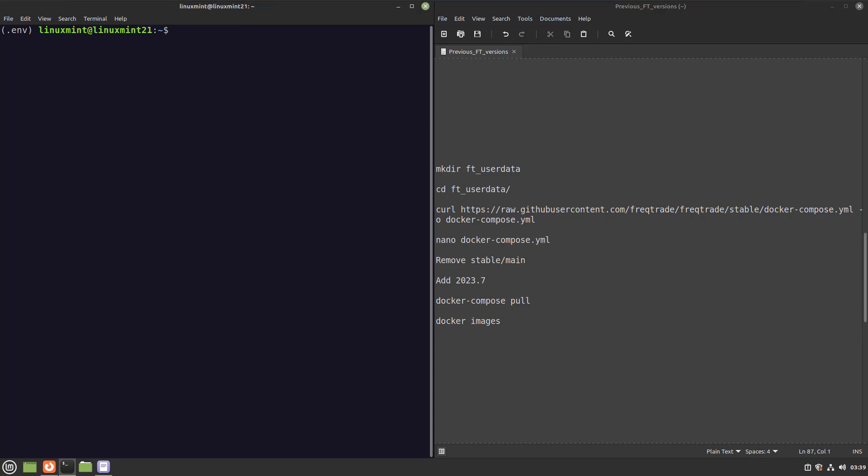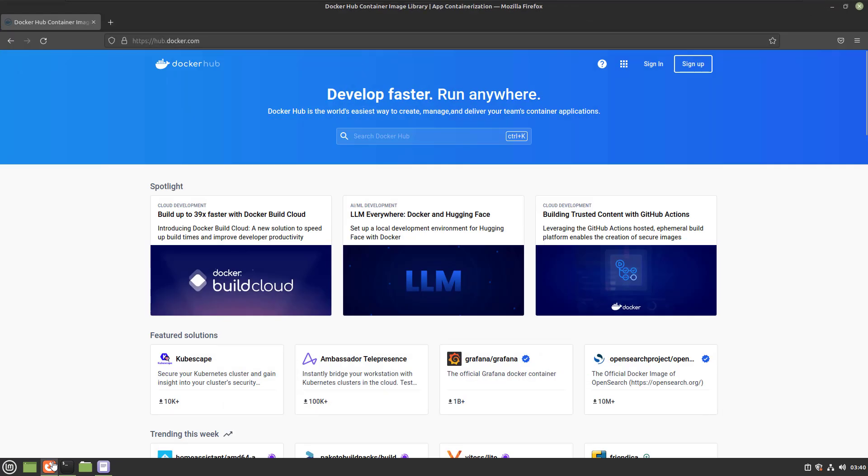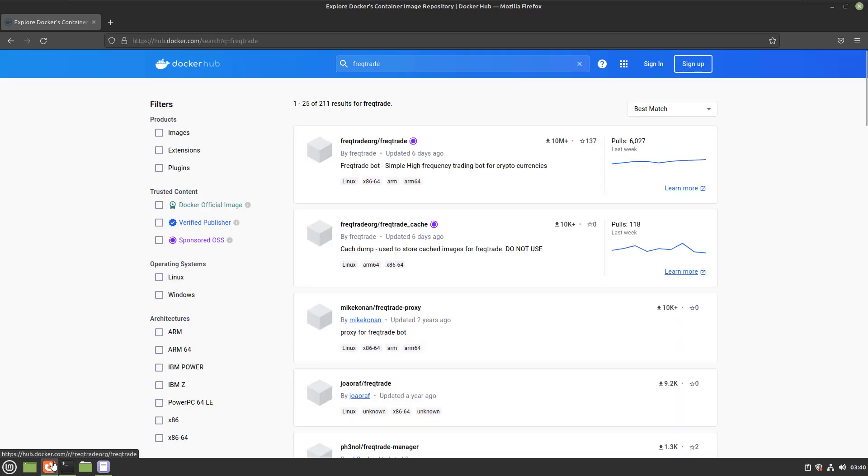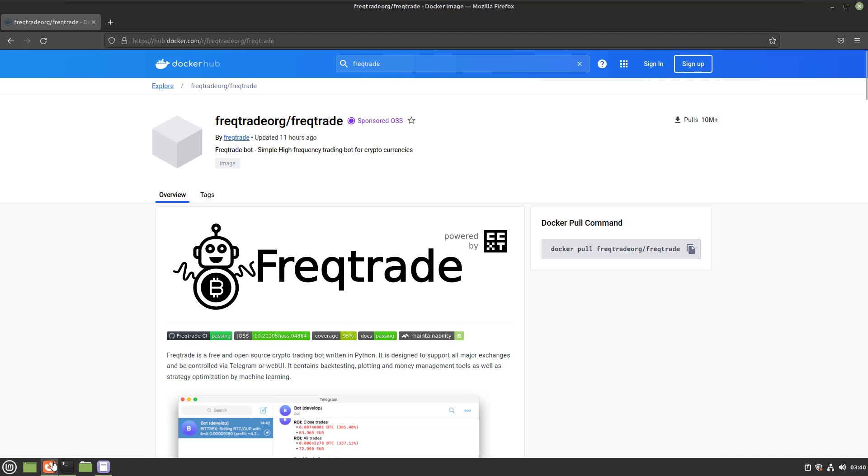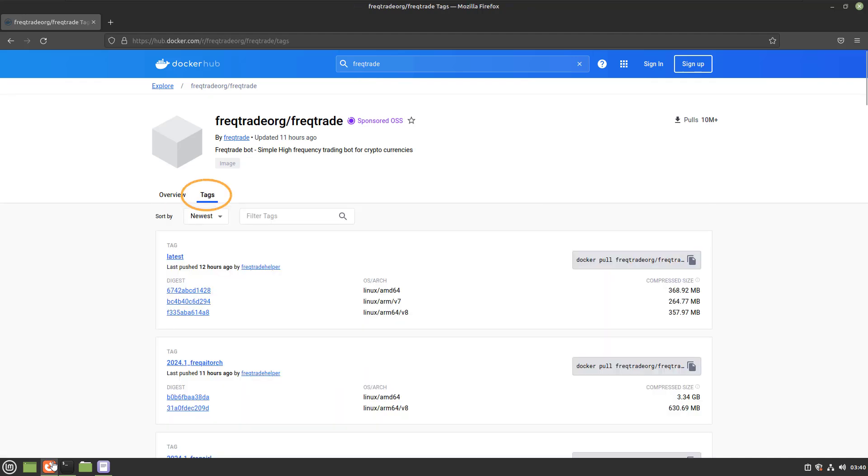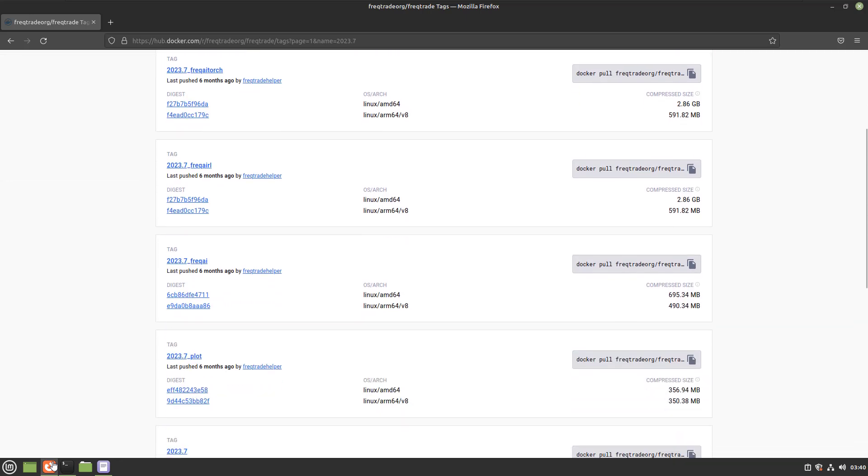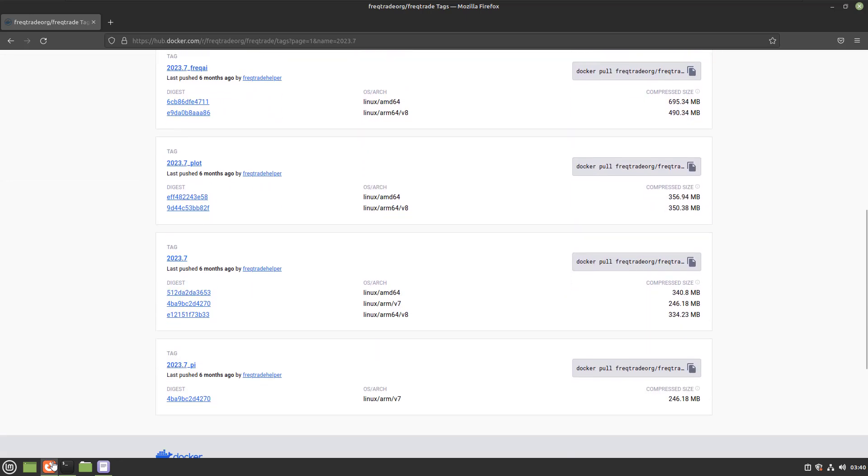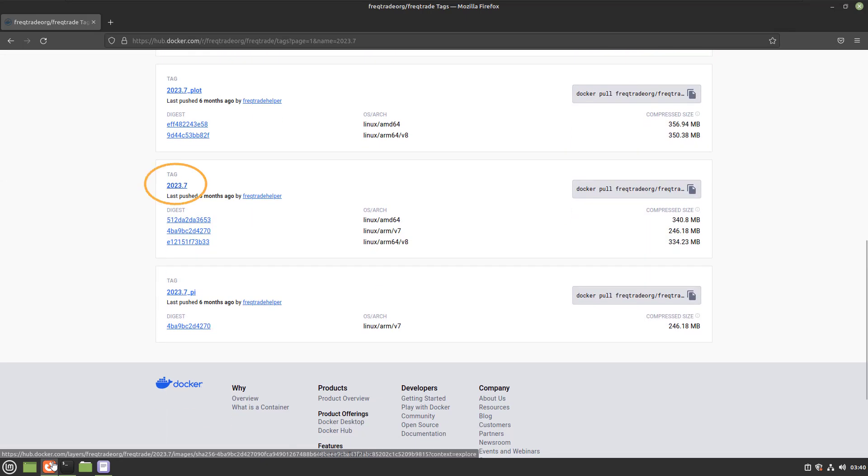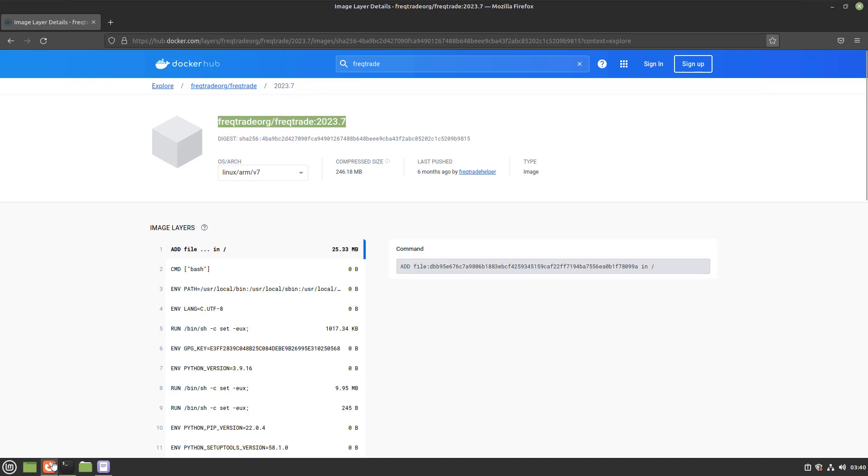First go to the Docker Hub site, and then search for the Freqtrade bot and open that page. Next to the overview tab, there is a tags tab. Click on that tab. In the search box, you can now enter the version you are looking for. And if you scroll a little bit down the page, there you find the tag 2023.7. Now you can click on that tag to open the page for more information. Above the page you will see the following description, and this is the image name you can use in the Docker Compose YML file.